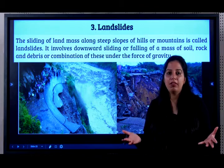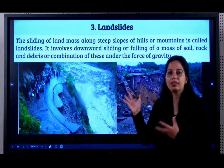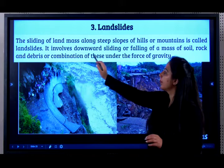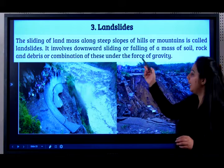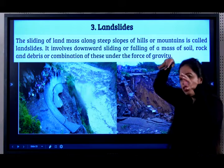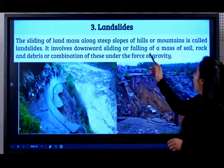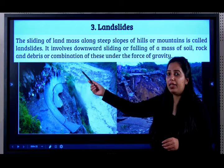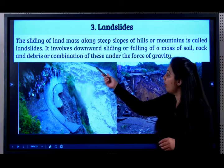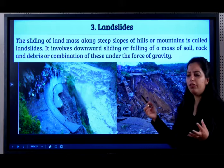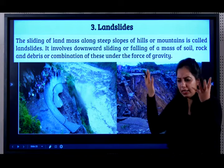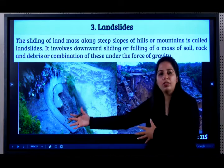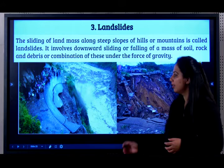Where will landslides be found? Wherever hills and mountains are formed, that's where landslides will be found. It involves the downward sliding or falling of a mass of soil, rock, and debris, or a combination of these, under the force of gravity.